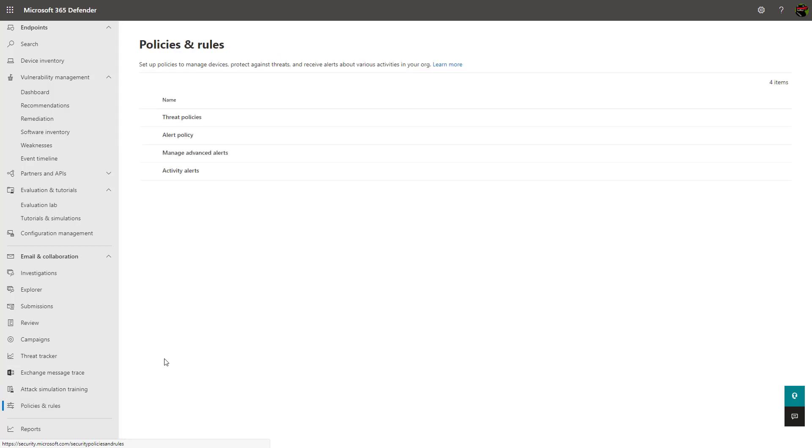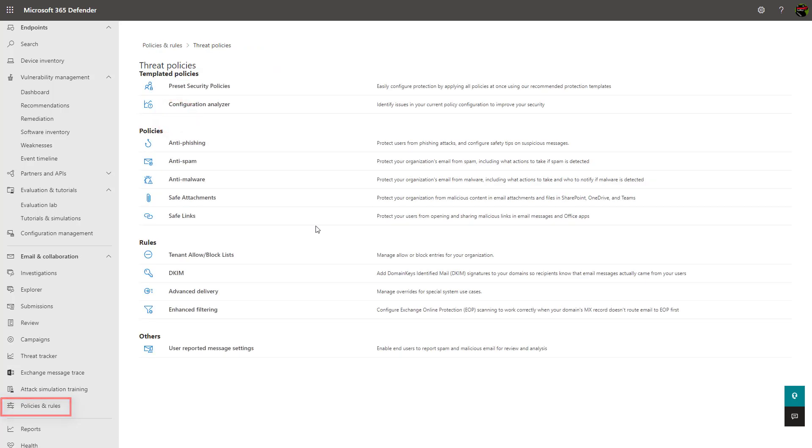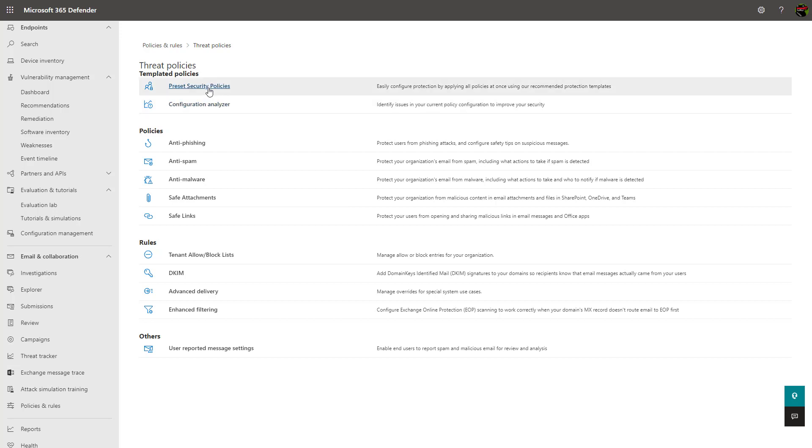Under the policies and rules, you can begin to define policies for anti-phishing, anti-spam, safe links and safe attachments, which helps prevent malware and phishing events within your organization. Microsoft even has predefined policies that you can leverage here to get you started if you're not familiar with what these policies are or if you want a baseline level security within your organization.